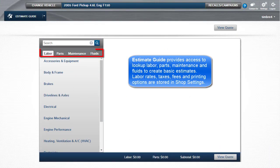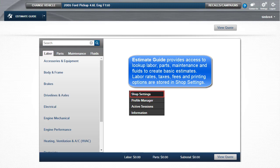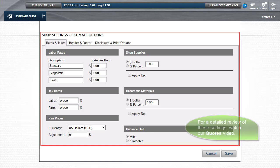Estimate Guide provides access to look up labor, parts, maintenance, and fluids to create basic estimates. Labor rates, taxes, fees, and printing options are stored in shop settings. For a detailed review of these settings, watch the Quotes video.